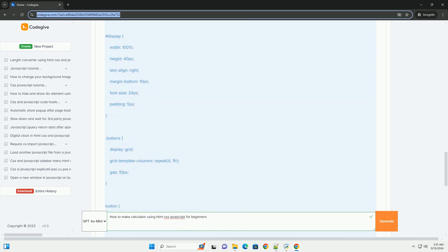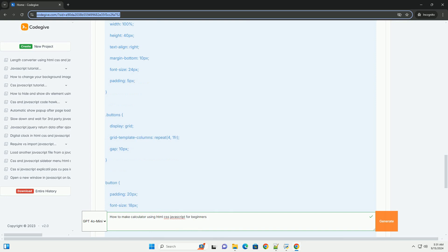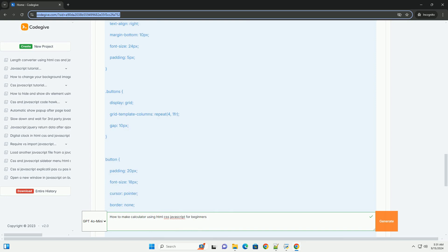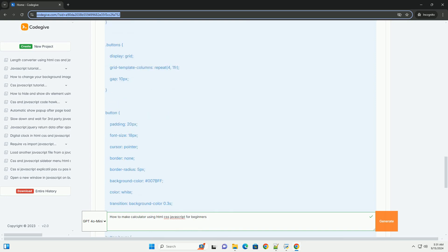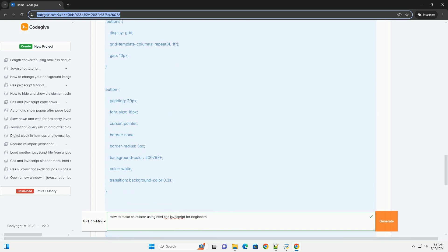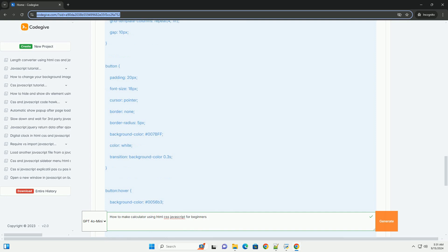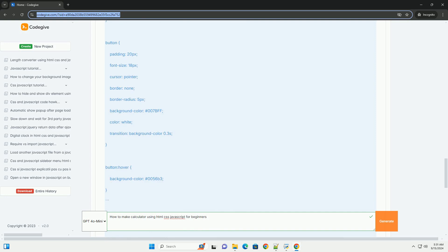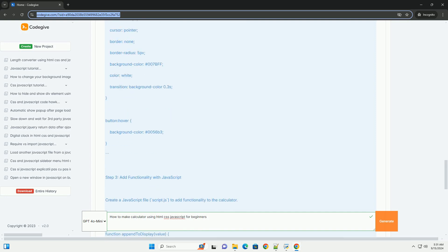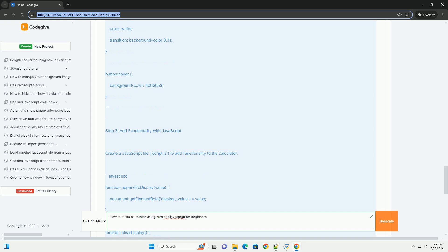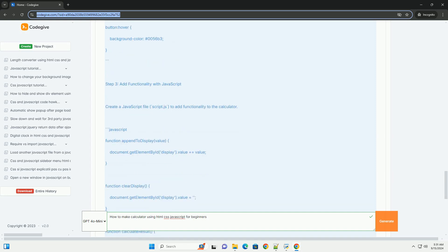Finally, JavaScript is used to add functionality. This includes capturing user input from the buttons, performing calculations, and updating the display with results.